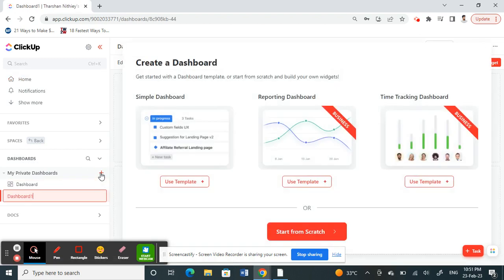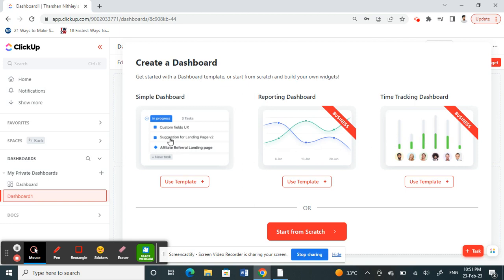Once you click on it, you have two options. One, you can choose a dashboard from a template, a predefined template. You can choose a free one or a business one, so that's up to you.